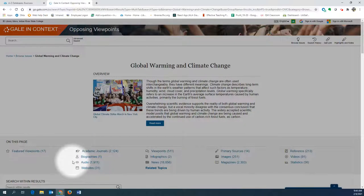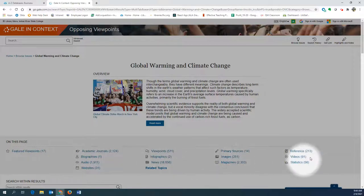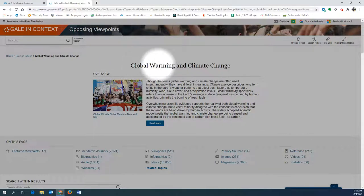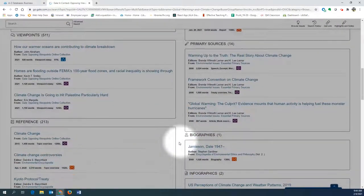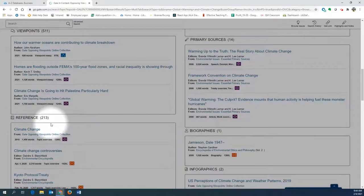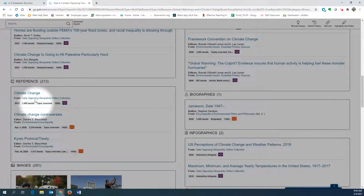When you are searching in Opposing Viewpoints, you will find results from a variety of information sources organized by type. For example, if we look at the broad topic of climate change, we see many different sources of information available. We might see a section called reference, which will contain entries from encyclopedias, dictionaries, or other reference materials. While these are a good starting point for your research, especially for a topic that's unfamiliar, they are not the best choice to include in your essay.